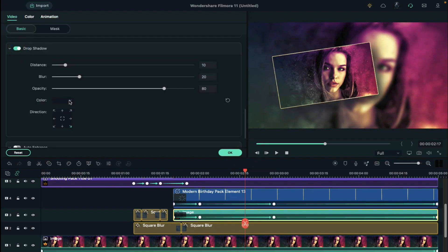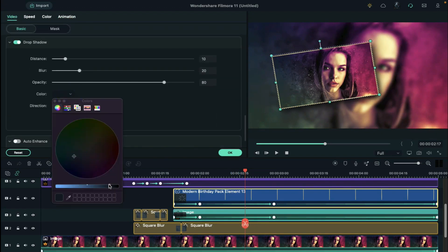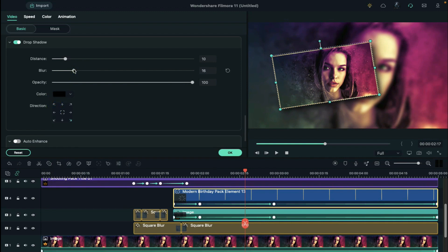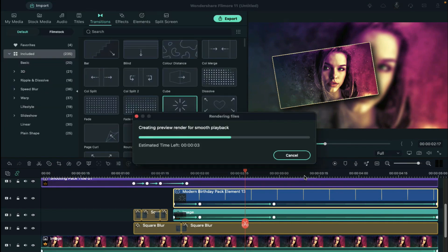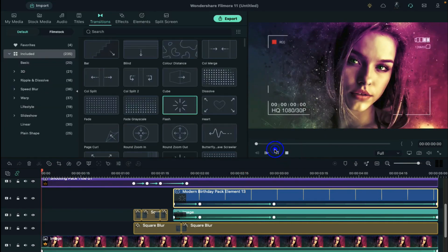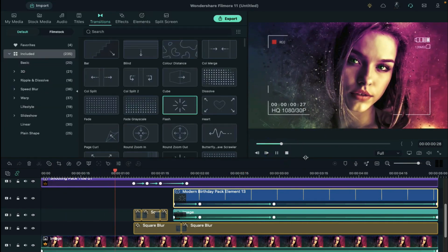Now to make it more dynamic, we can add a shadow effect to your sliding picture and frame. Let's render it for final preview.